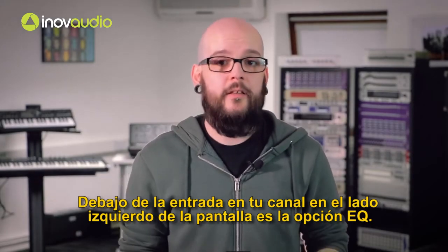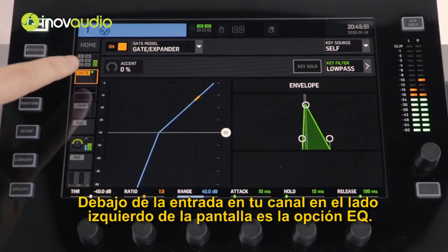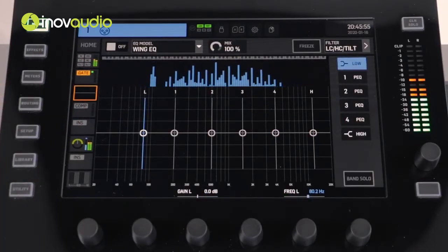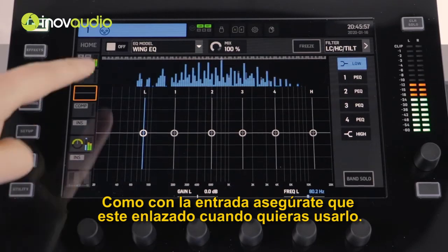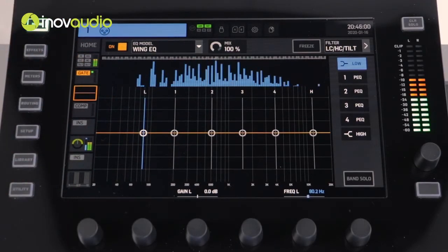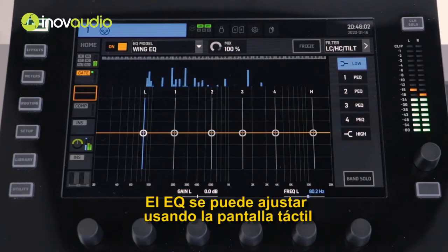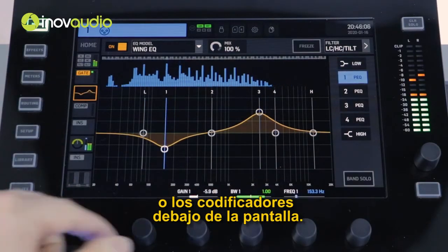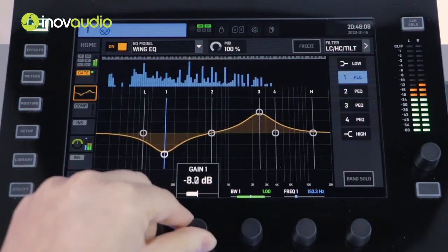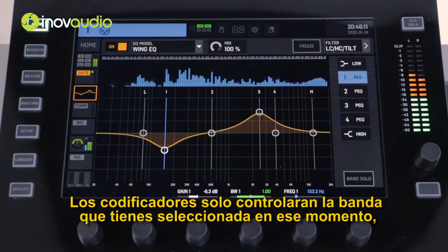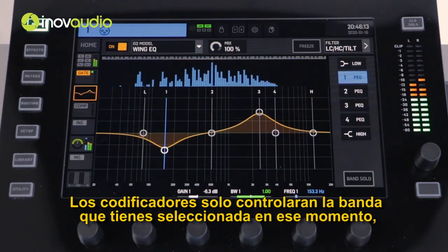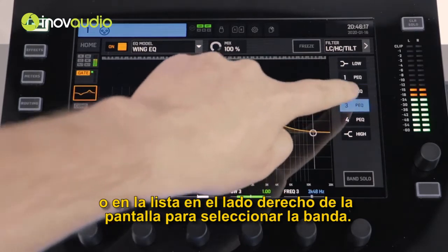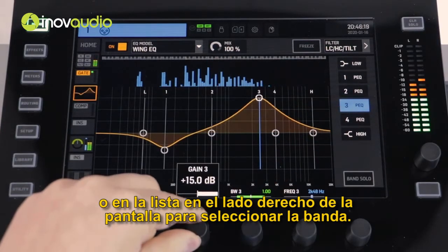Underneath the gate on your channel strip on the left-hand side of the display is the EQ option. As with the gate, ensure that this is engaged when you would like to use it. The EQ can be adjusted using the touchscreen or the encoders below the screen. The encoders will only control the band that you have selected at that time, so either press on the digital display or on the list on the right-hand side of the display to select the band.